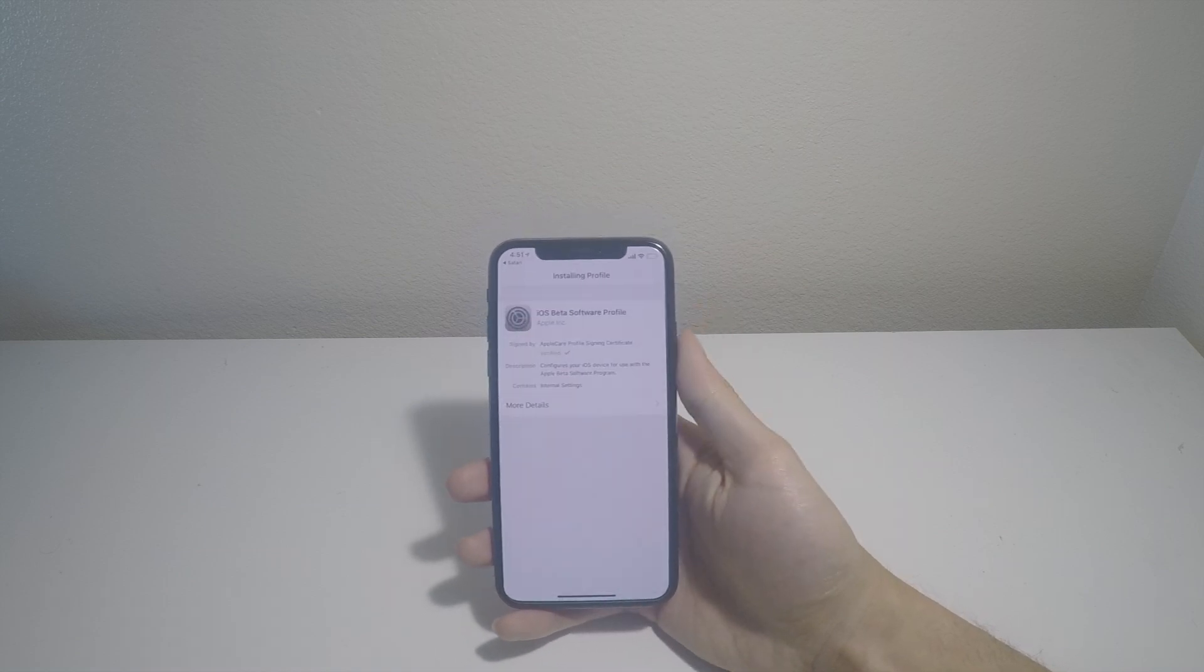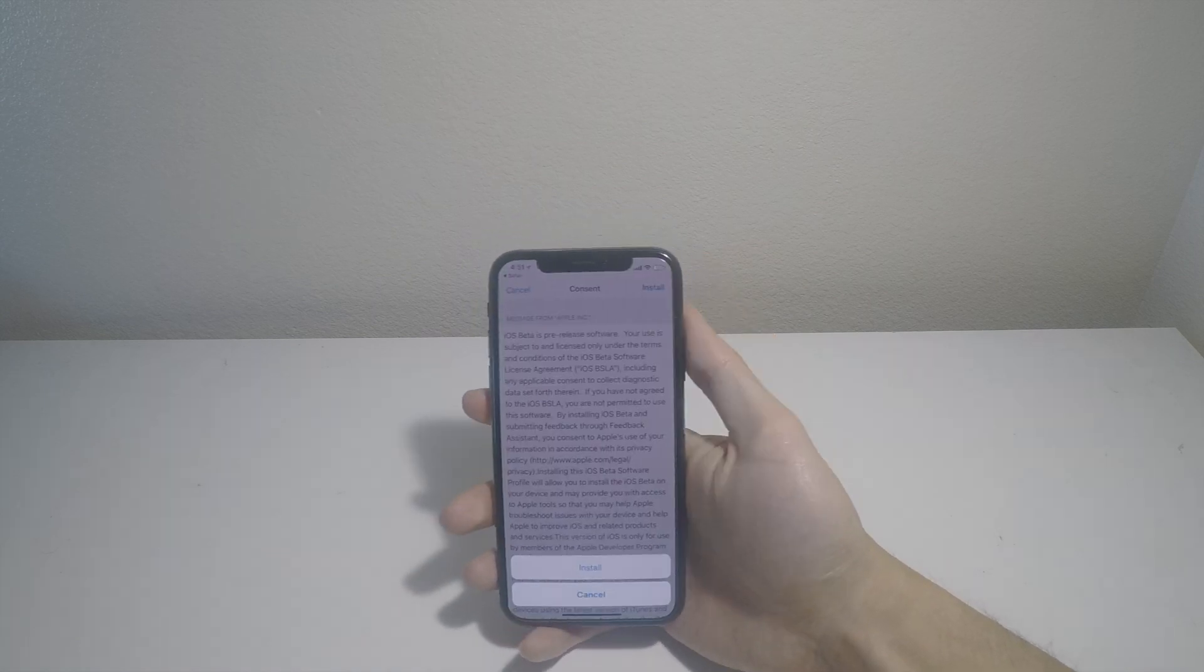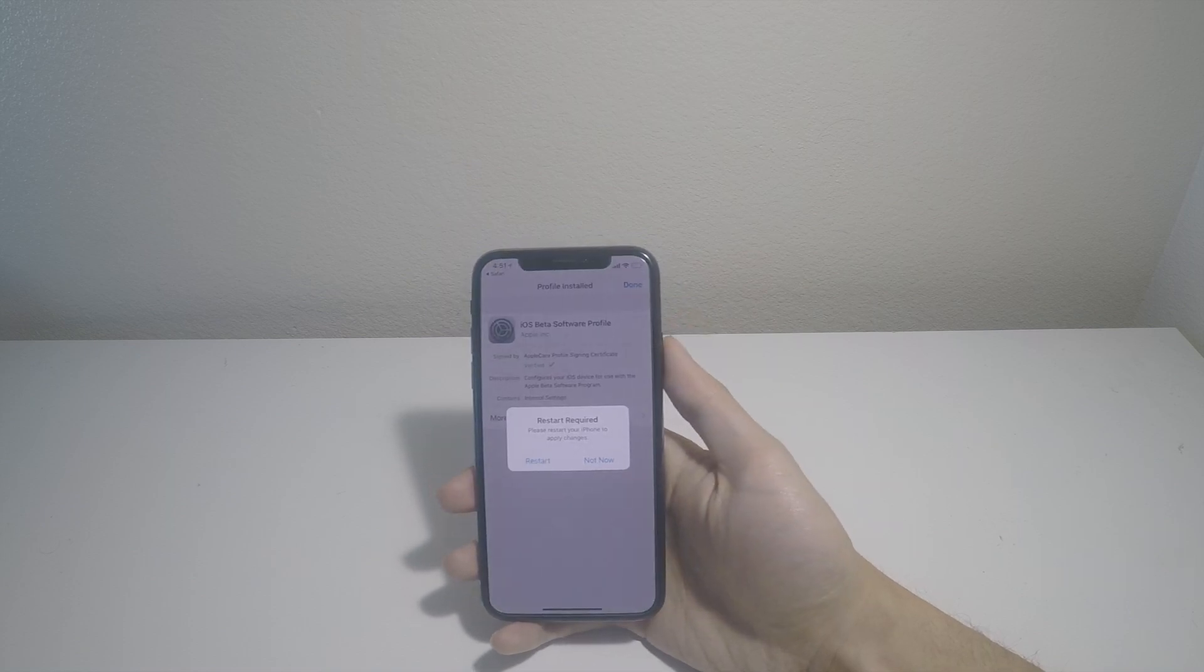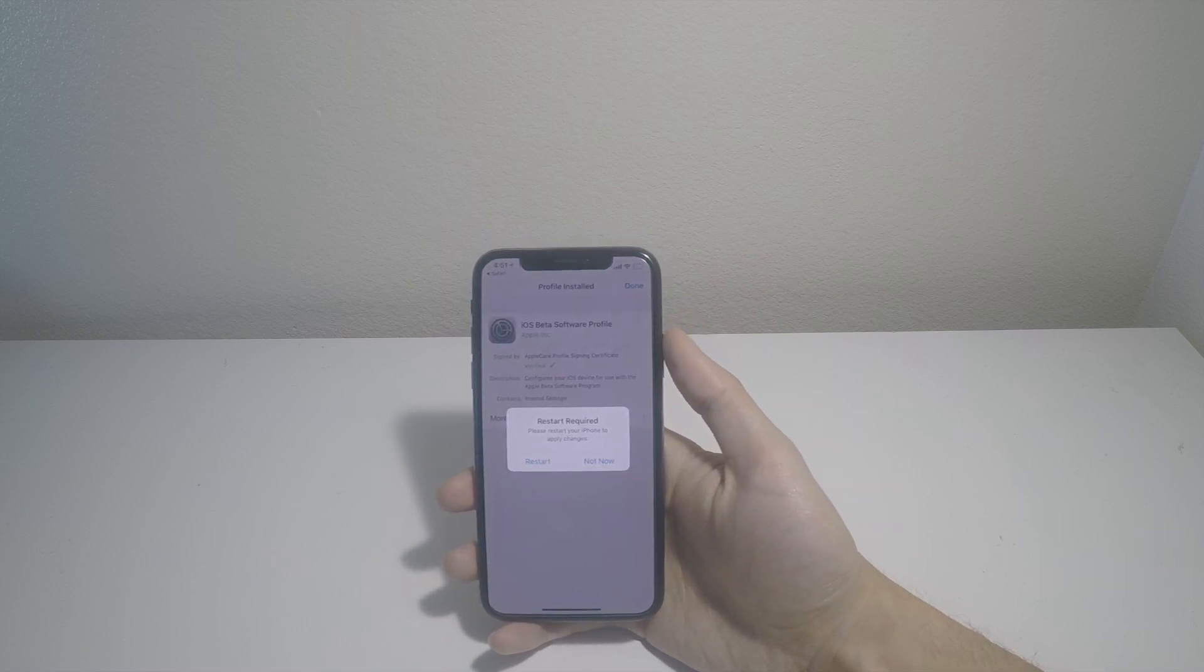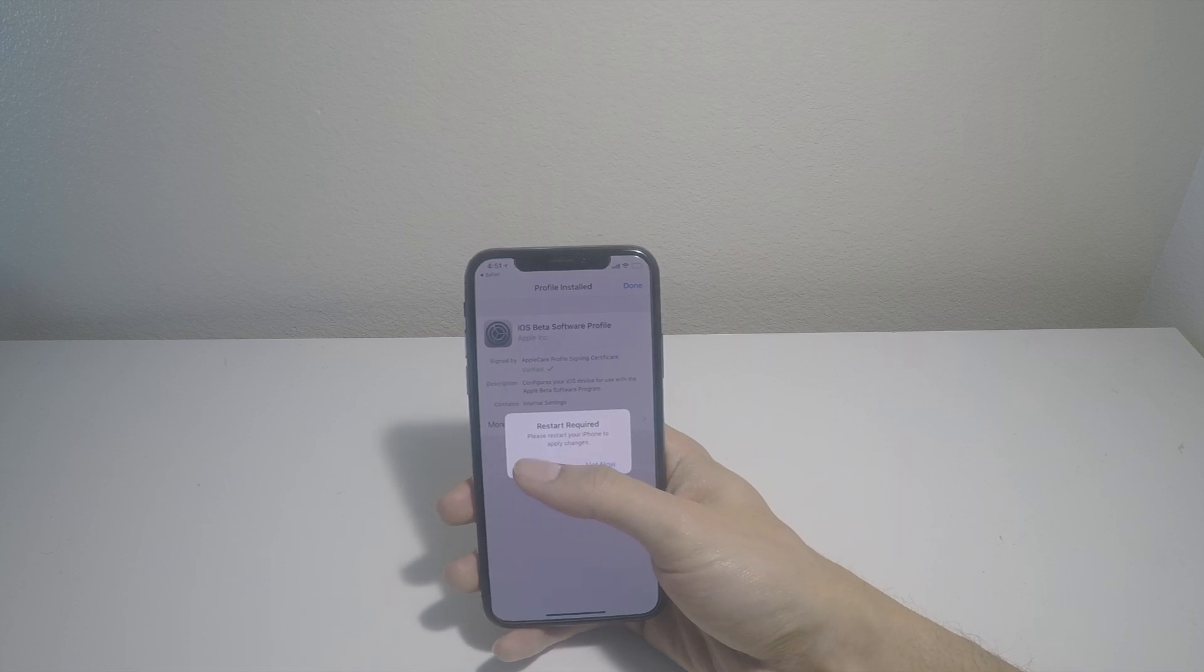And that's my password. Install. Install. Okay, and restart your phone. Click on Restart. I'll be right back.